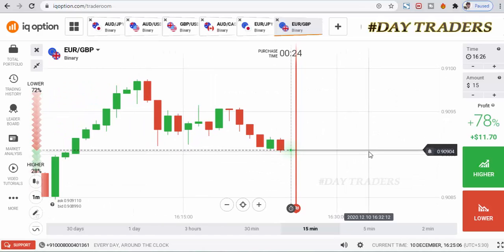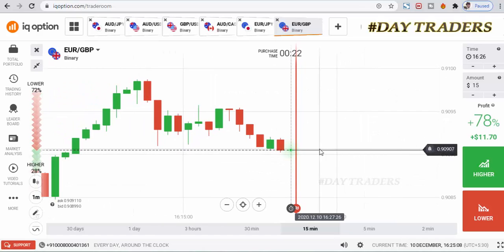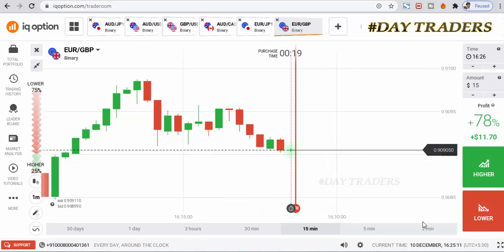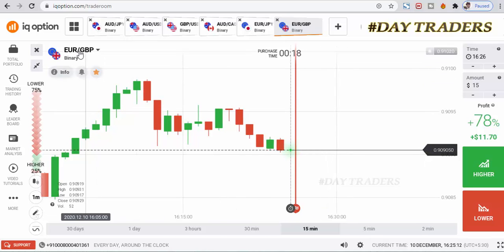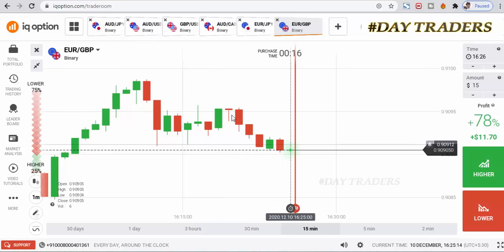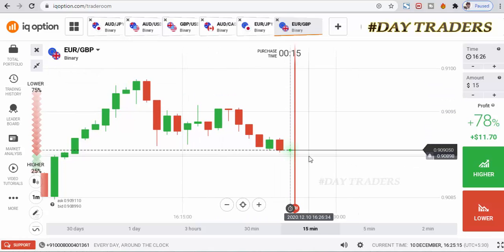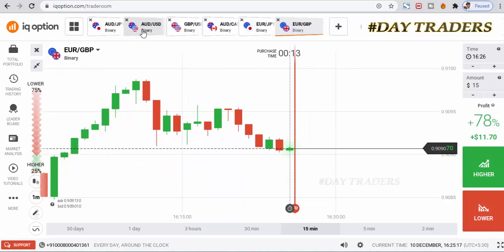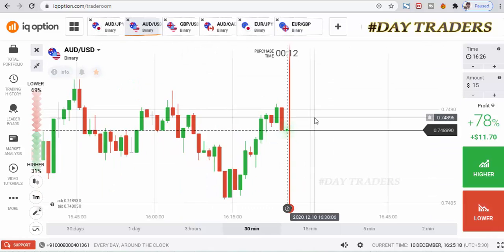Hello traders, welcome to my channel. In this video I will show you how to trade with candlestick psychology. Let's go to analyze the market — this is a Euro/JPY pair and this is a downturn market. There is no confirmation.